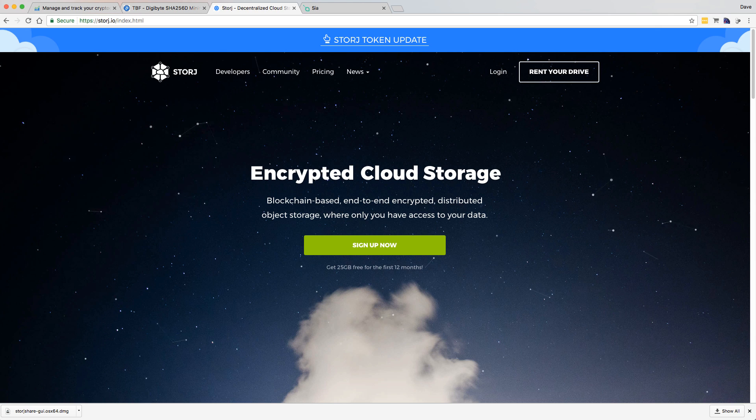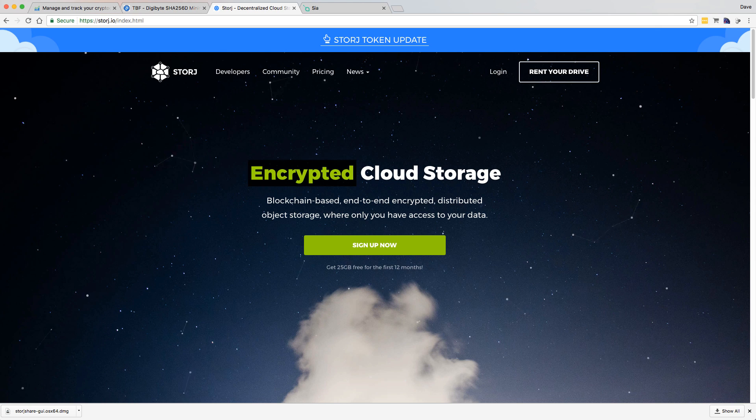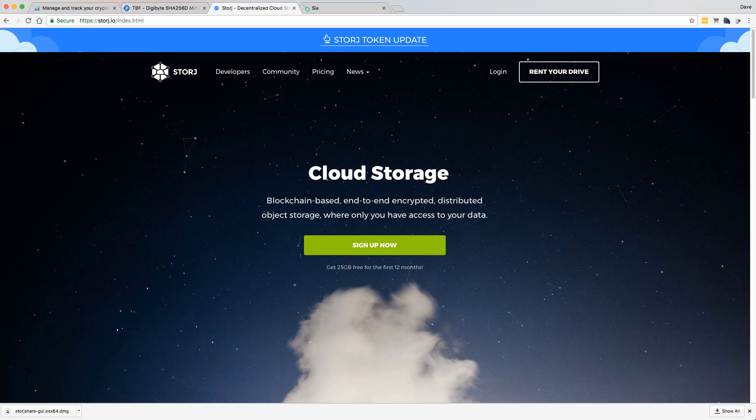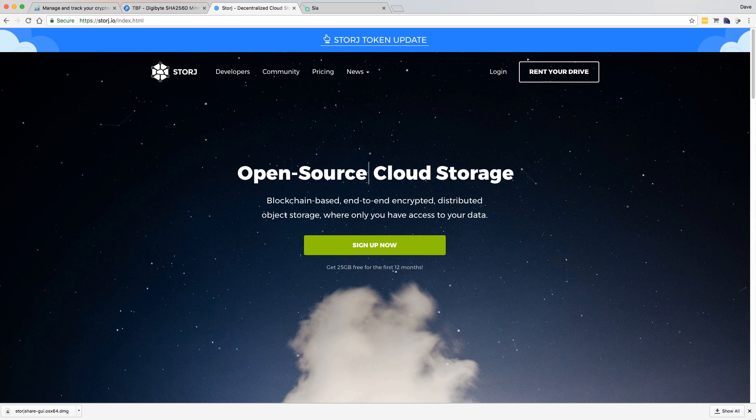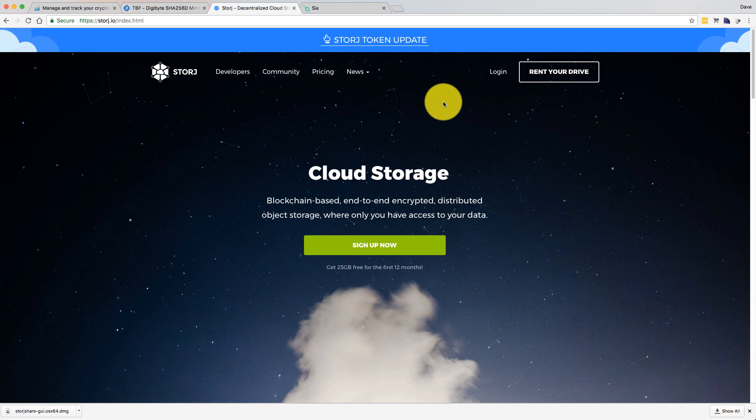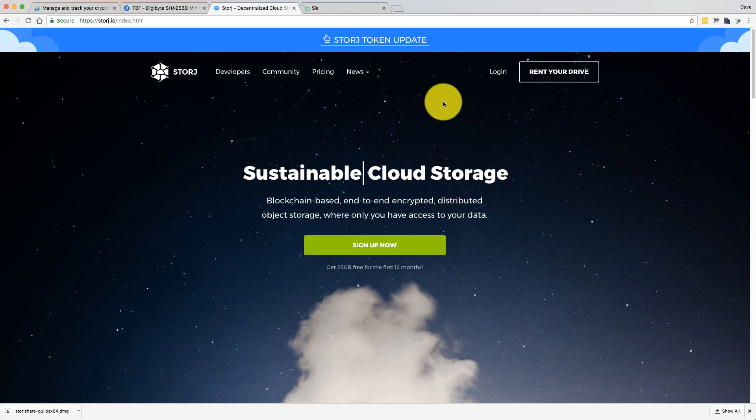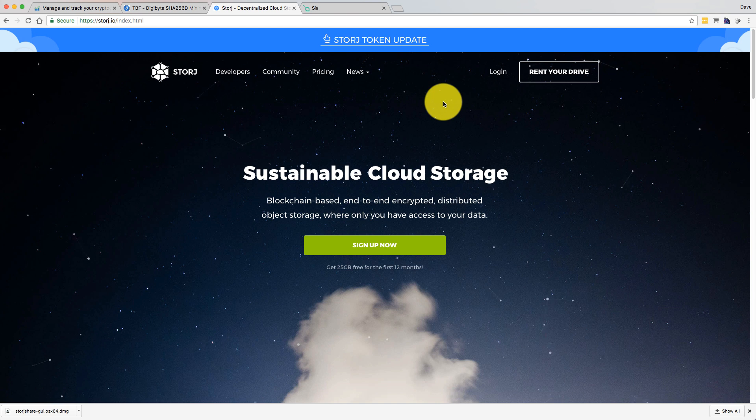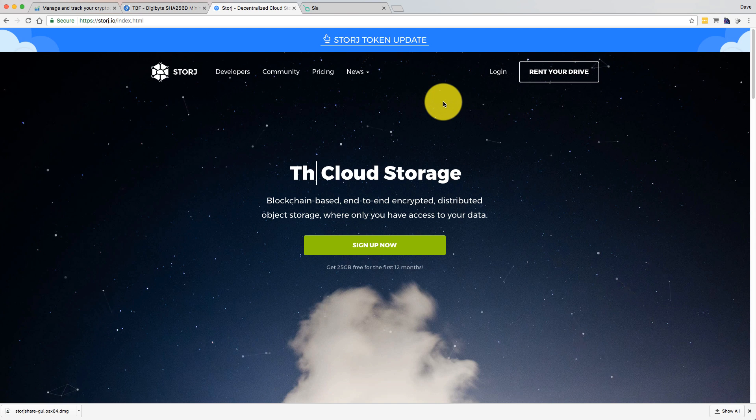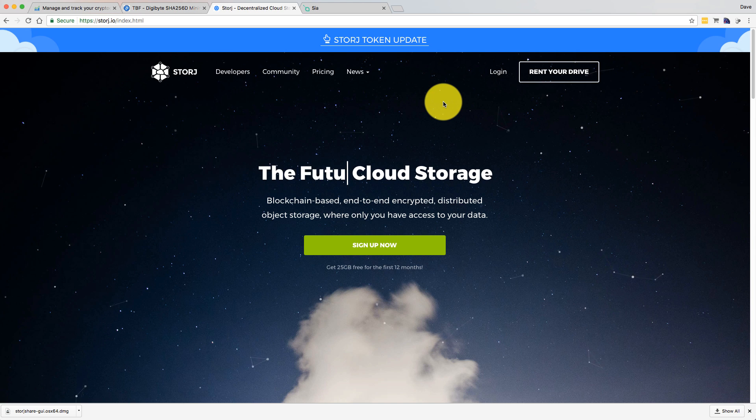So I thought what I'd do is a quick video on how you can set up Storj and I will do a video on how you can set up Sia as well later in the week. But just to give you an overview, it works slightly differently from Burstcoin.